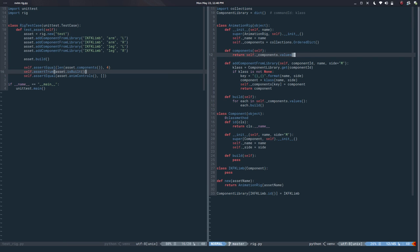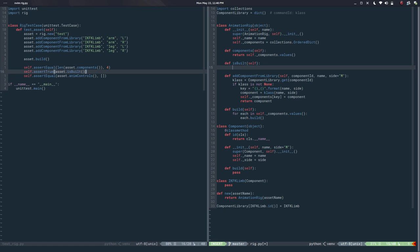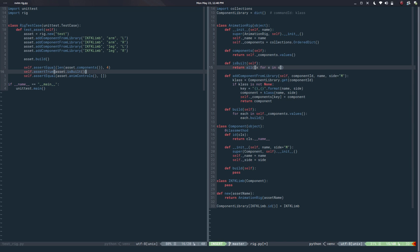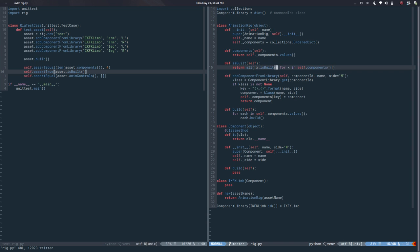Now it's built — so I need `is_built`. I'll define `def is_built(self)` which will return `all(x.is_built for x in self.components)`. See how I can start using methods I just implemented. That's going to help me right.